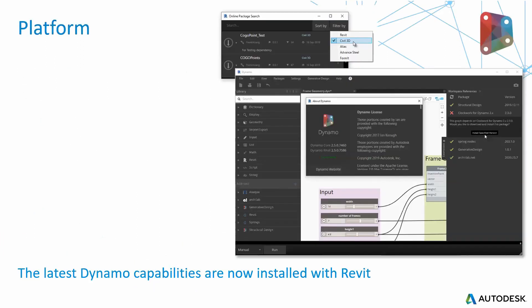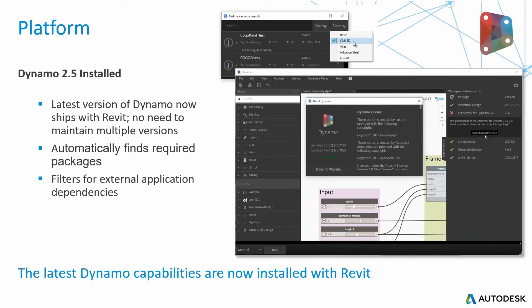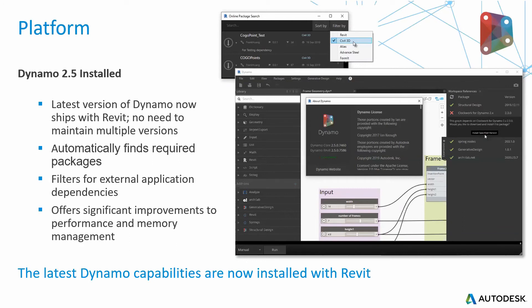For all Dynamo users, Dynamo 2.5 is pre-installed with Revit 2021. So the latest version of Dynamo now ships with Revit — there's no need to maintain multiple versions. It automatically finds required packages for your Dynamo items and allows you to filter for external application dependencies in your Dynamo scripting. This offers significant improvement in performance and memory management.